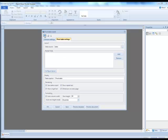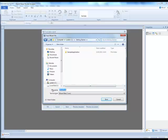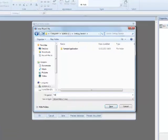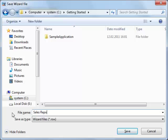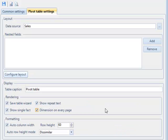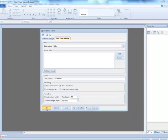Settings of the template and pivot table can be saved to a file for further use. To do this, press the save button. Set the file name and path.